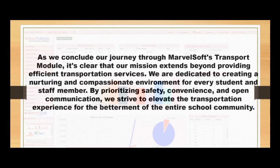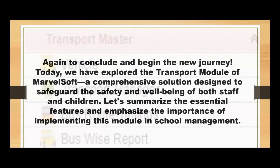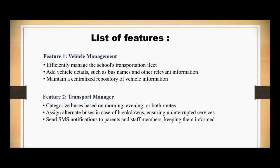As we conclude our journey through MarvelSoft's Transport Module, it's clear that our mission extends beyond providing efficient transportation services. We are dedicated to creating a nurturing and compassionate environment for every staff member and student. By prioritizing safety, convenience, and open communication, we strive to elevate the transportation experience for the betterment of the entire school community. Today we have explored the transportation module of MarvelSoft, a comprehensive solution designed to safeguard the safety and well-being of both staff and children. Let's summarize the essential features and discuss the importance of implementing this module in school management.